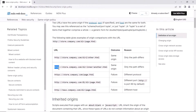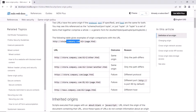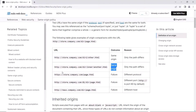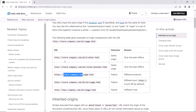In the second example, the protocol and domain name are again the same, with only the path differing, so it is from the same origin. Now in the third example, the protocol is different — here it is HTTPS while the reference is HTTP. Though the domain names are the same, the protocols are different. So if the protocol is different for the same web application, we can say it is not from the same origin.